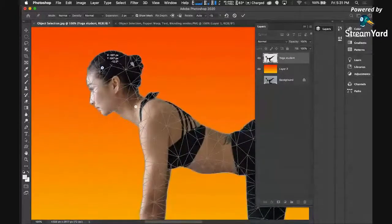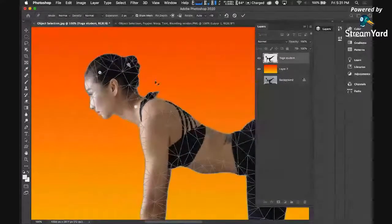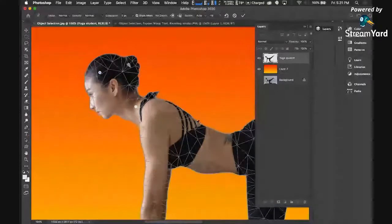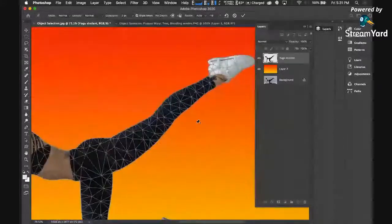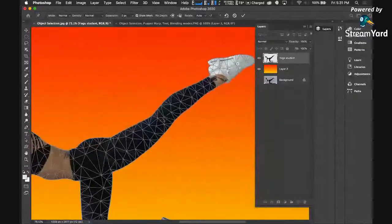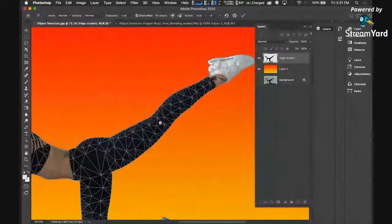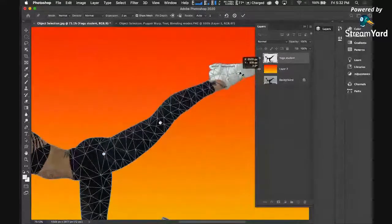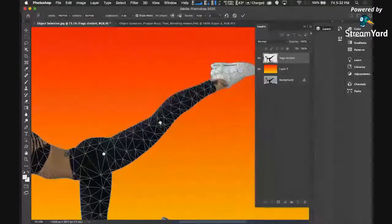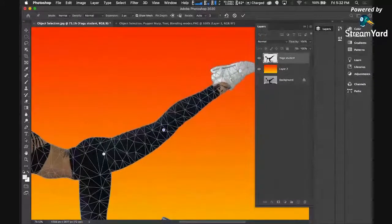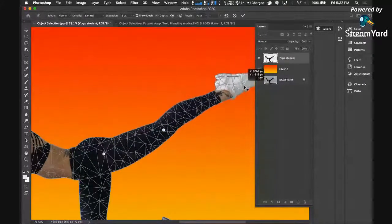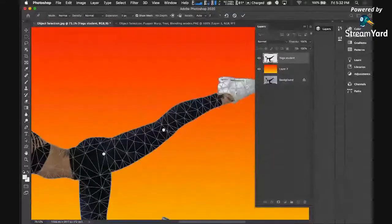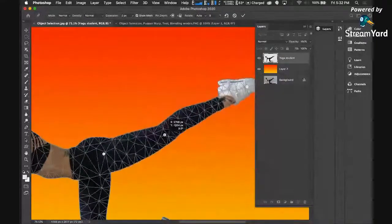See? And for example, if I want to manipulate the foot here, click here. You can click here and then click here. You can just manipulate this very easily. You can just move it in such a way that you can move it quickly. This is what we call the puppet warp.